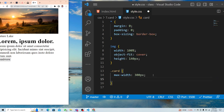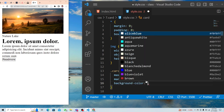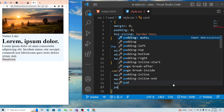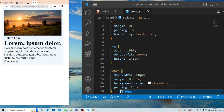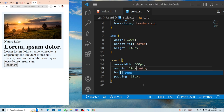I want to center the card, so I'll use margin zero auto. Let's also give it a background color. We can add some padding inside the card, maybe 10 pixels. Then margin-top of 20 pixels to move it down a bit.